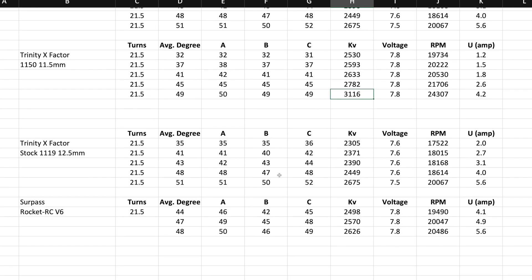But let's see, what else can we compare it to? See, so the Reedy, oh no, this is the stock, stock rotor. Well, I guess I can show you stock rotor. So this is the X-Factor, nine, sorry, 11.19. So this is the stock rotor, 12.5.